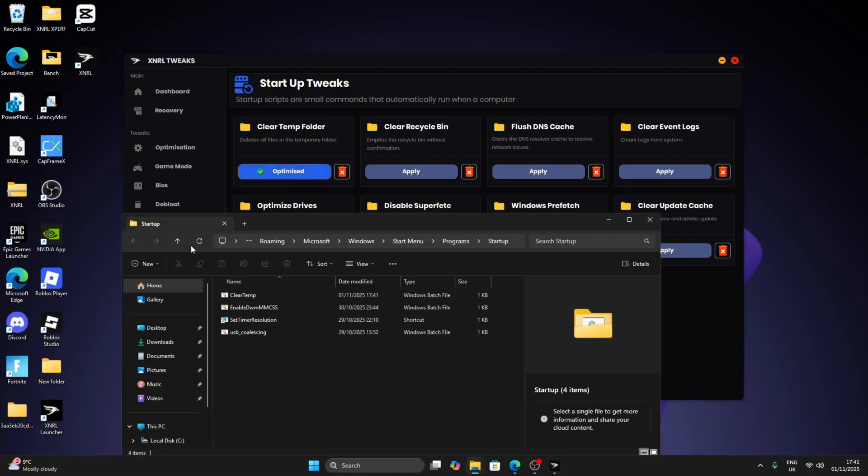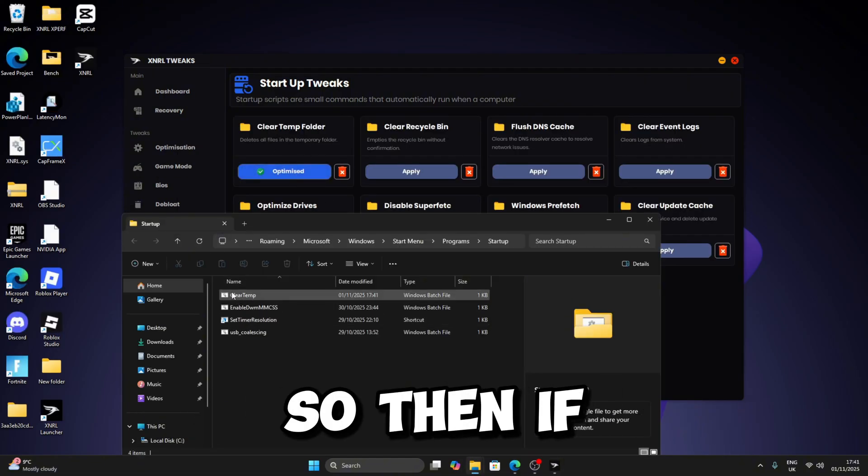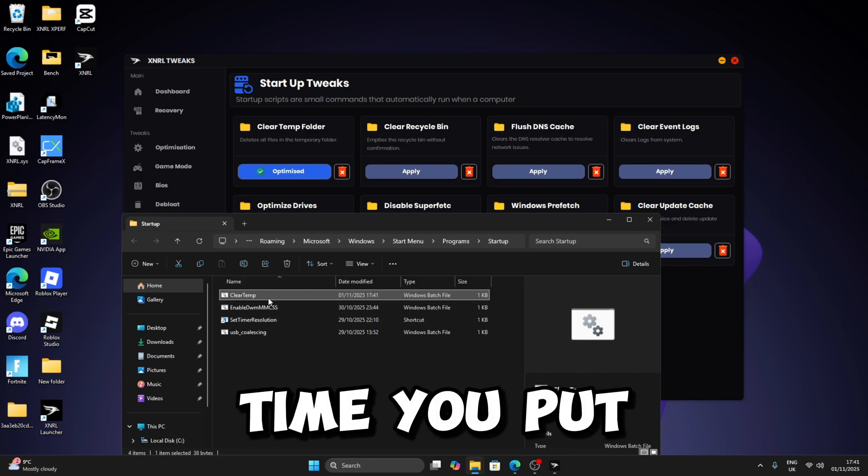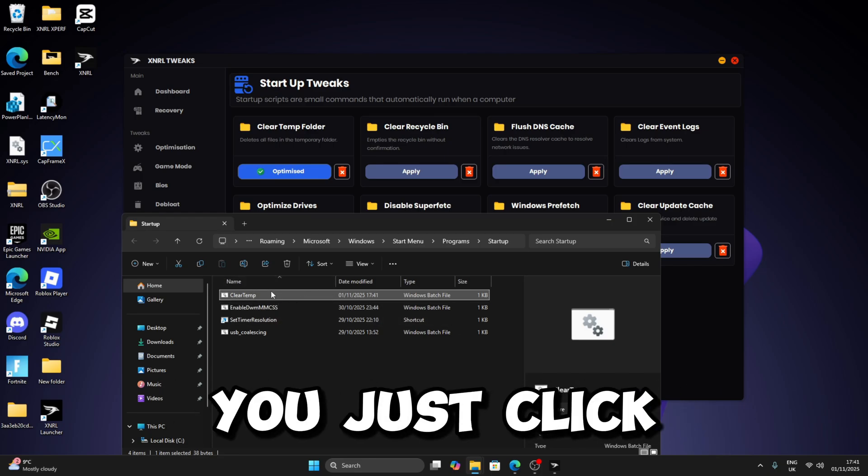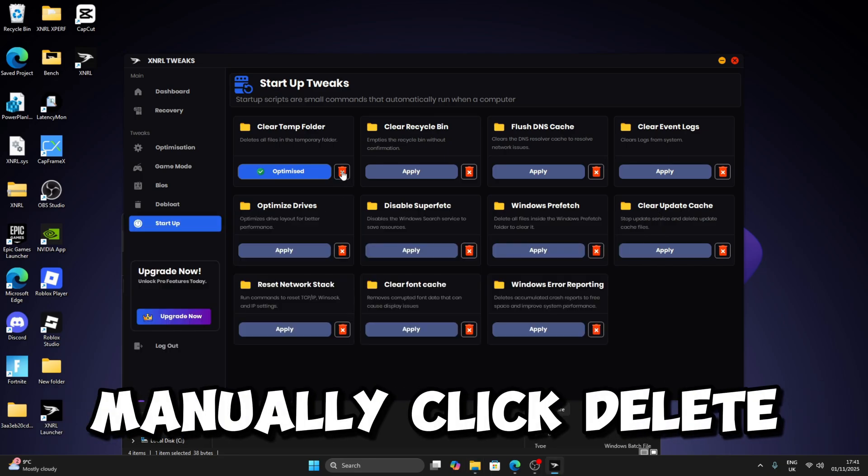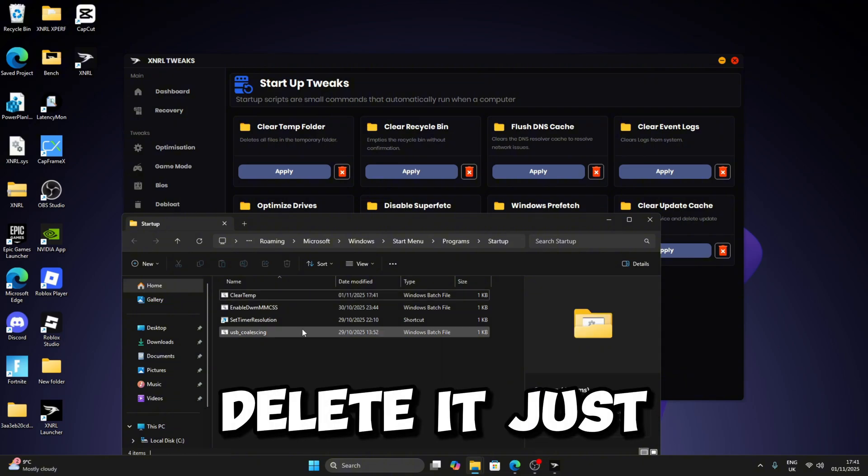So then if you ever want to delete it, or every time you boot your PC it's noisy, just click on Delete here, or you can click on Delete here and you should delete it just like this.